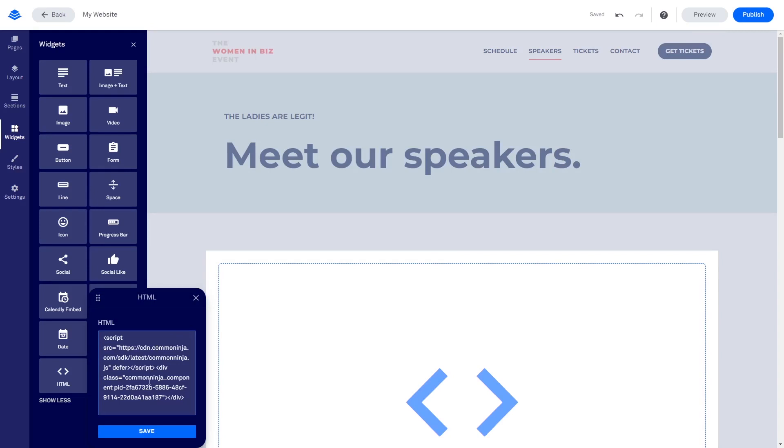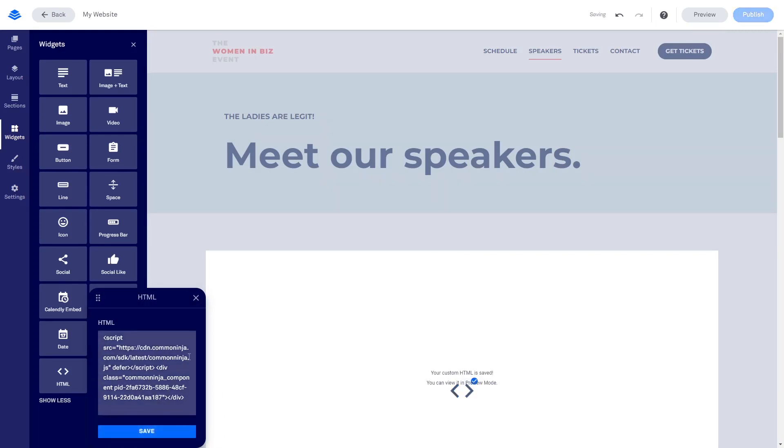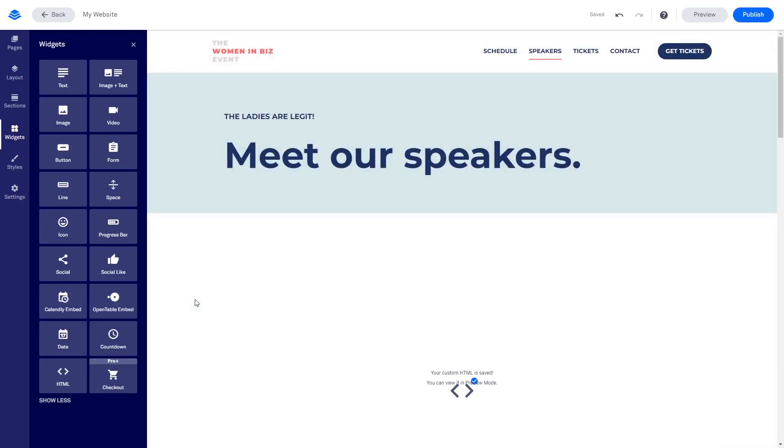Click the Save button at the bottom of the HTML window to save the changes. Click the X button on the top right corner of the HTML window to close the window.